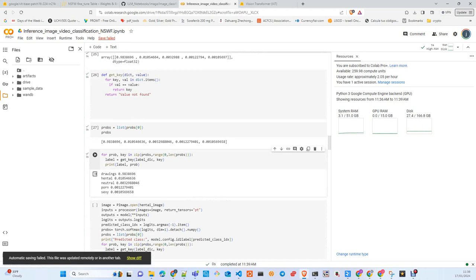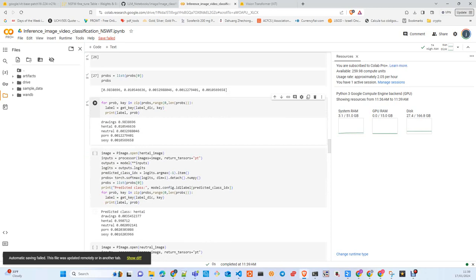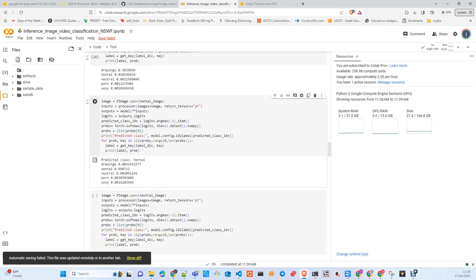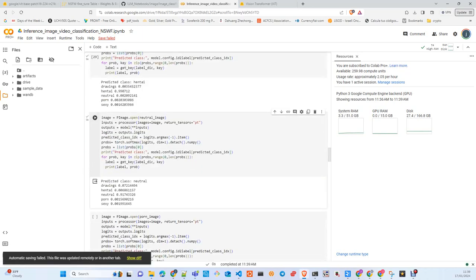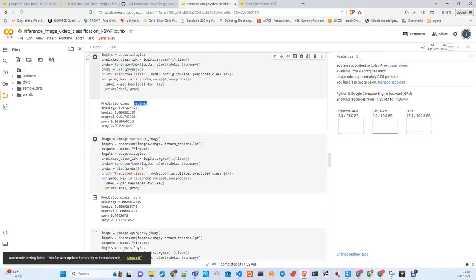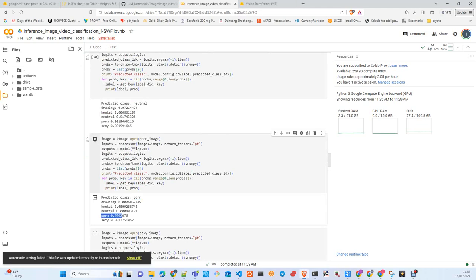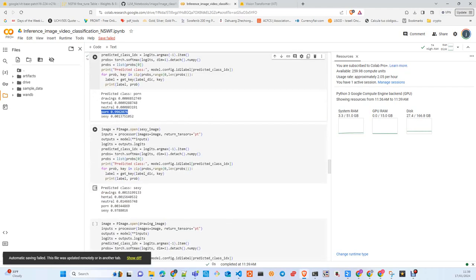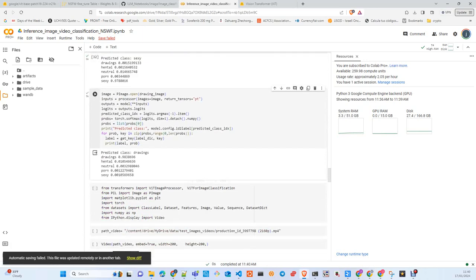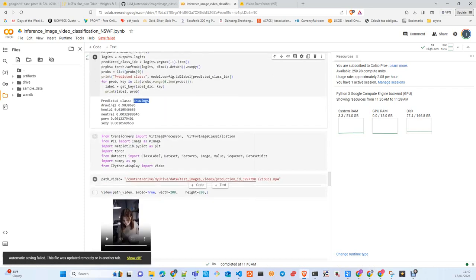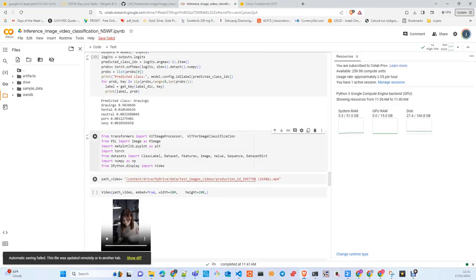We create a helper to map each probability to each class. Here you have: drawings 98%, hentai, neutral, porn, sexy and their probabilities. Now I make a run with all the examples we put together in a single cell. Hentai predicted class: hentai, correctly 99%. Neutral: 91%. Porn: porn, 99%. Sexy: sexy, 97%. And drawing, which was the initial one, 98%.